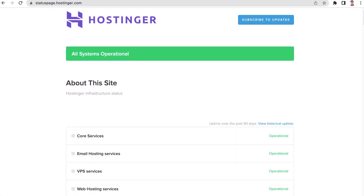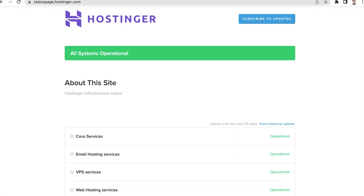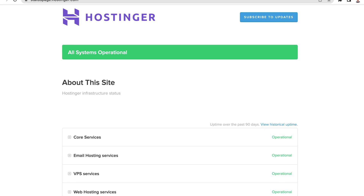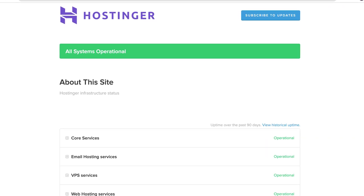To use SSH, the server you are trying to connect must be ready to accept that connection. For this reason, it is important to check if your server is running correctly. You can do this by getting in touch with your hosting provider. Hostinger has a super handy status page where you can stay up to date with any service interruptions.